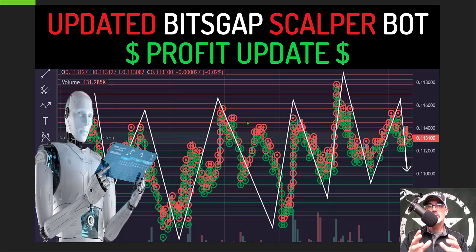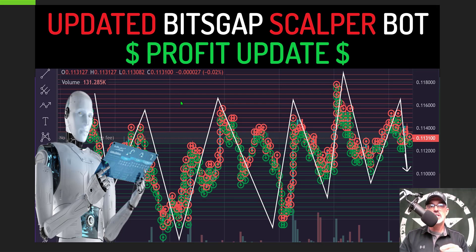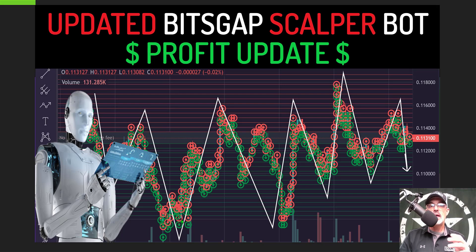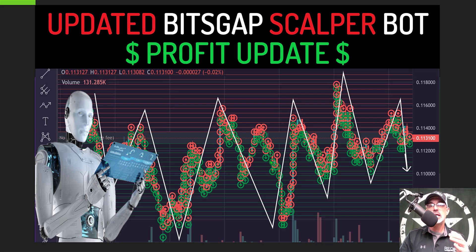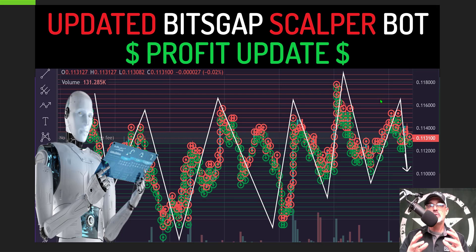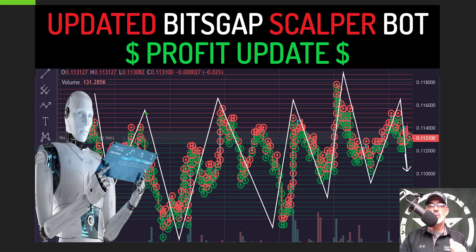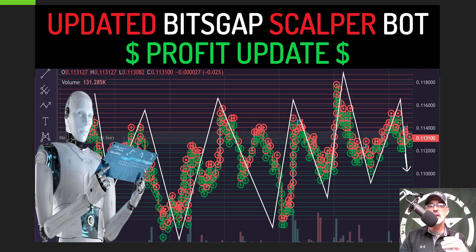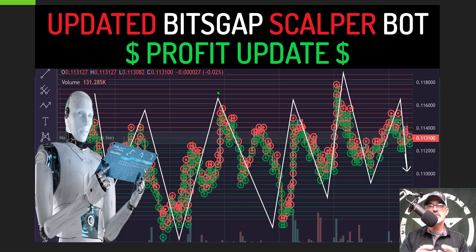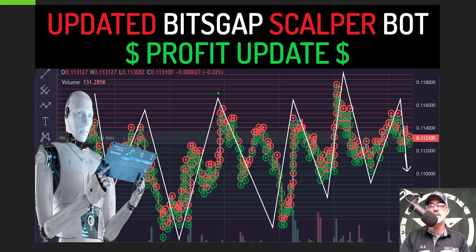You're really looking for volatility when you're deploying one of these scalper grid bots. You want to see price action that is dipping down and then ripping right back up and basically chopping sideways and perhaps trending towards the upside. I have found that to be the most profitable price action for a grid bot in general. When this price dips down you're obviously buying at a lower level and when the price rips back up you're basically selling at a higher price and therefore capturing profit.